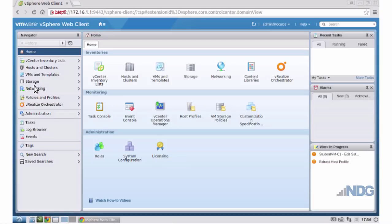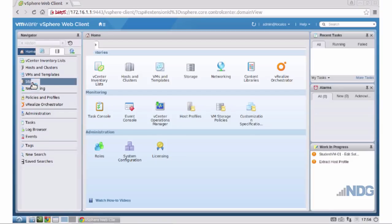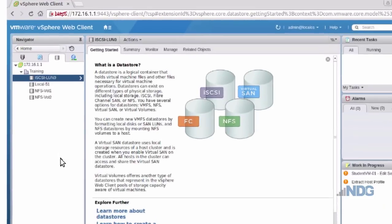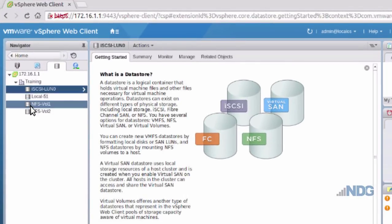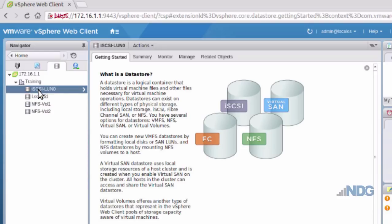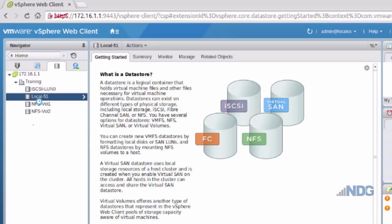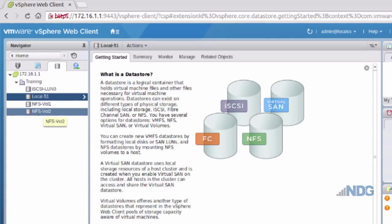I'll click on Storage. Now I'm in the storage view, and you can see that the storage has four different data stores. The first data store is an iSCSI LUN. Then we have local storage. And then we also have two NFS volumes — NFS Volume 1 and NFS Volume 2.